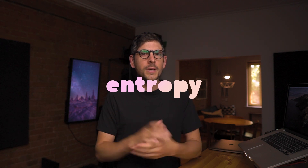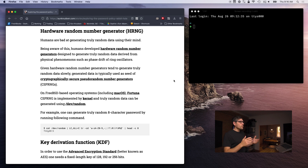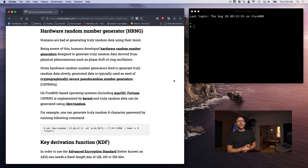In the last episode, I talked about why password entropy is very important, and I showed you how entropy works. We used dice rolls to generate entropy. If you haven't watched it, I'll link to it in the description. In today's episode, we are going to be talking about hardware random number generators.